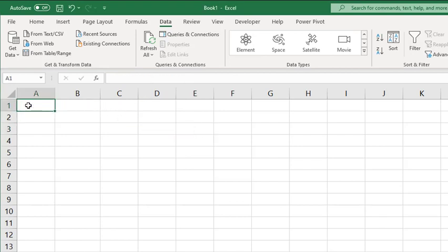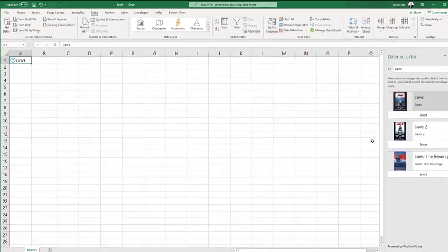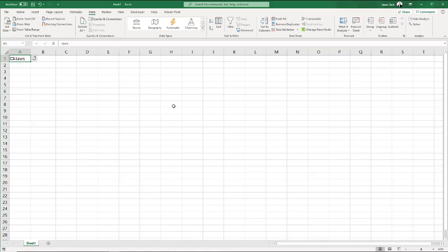Movies allows you to put in the name of a movie, and in this case it doesn't know which one of the movies, so we'll select one, and now you have movie information available.